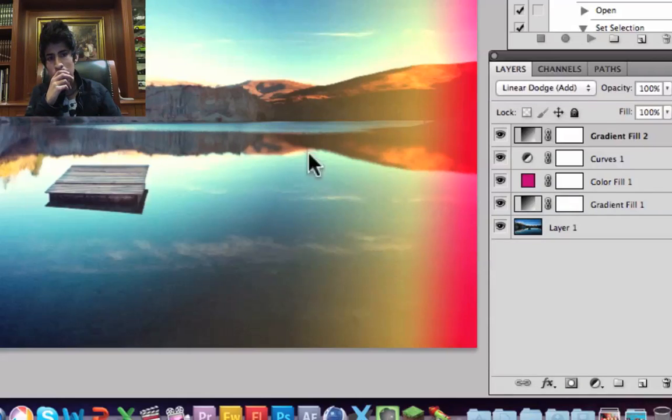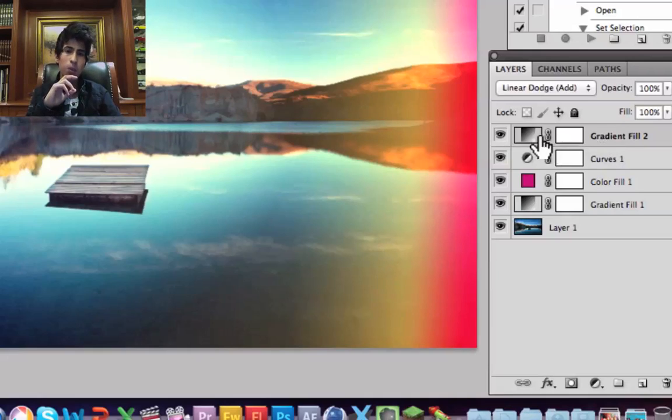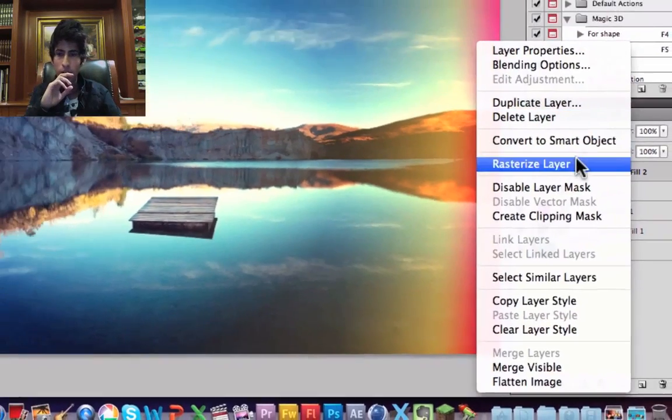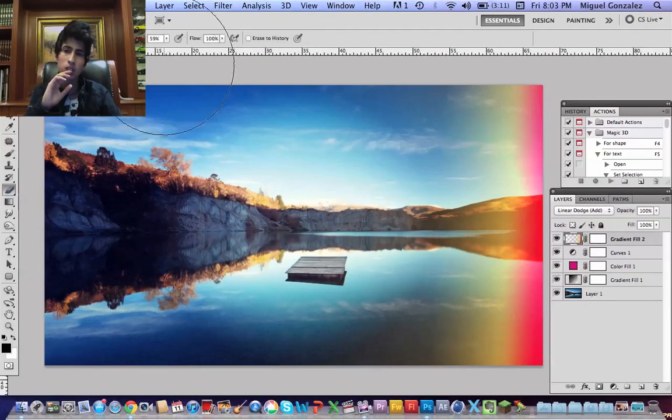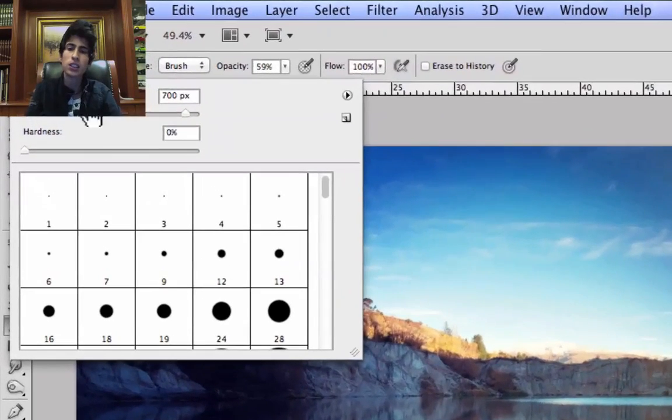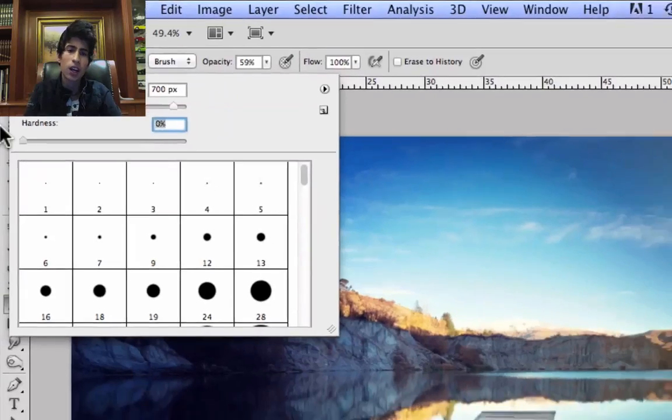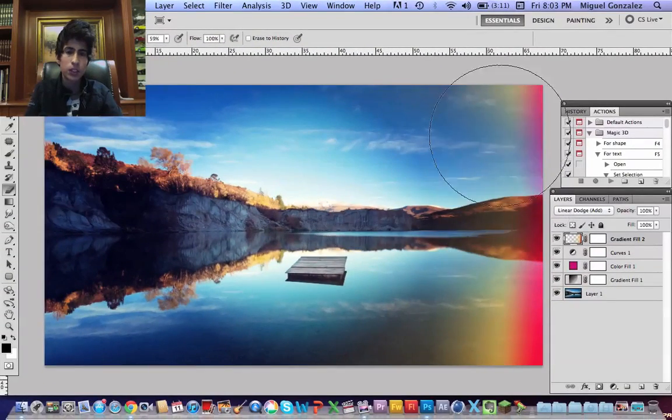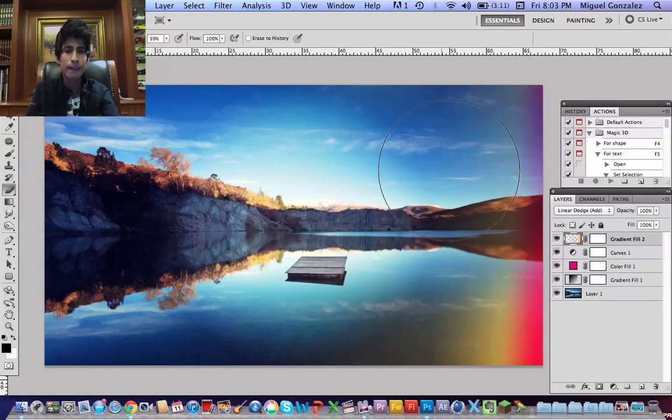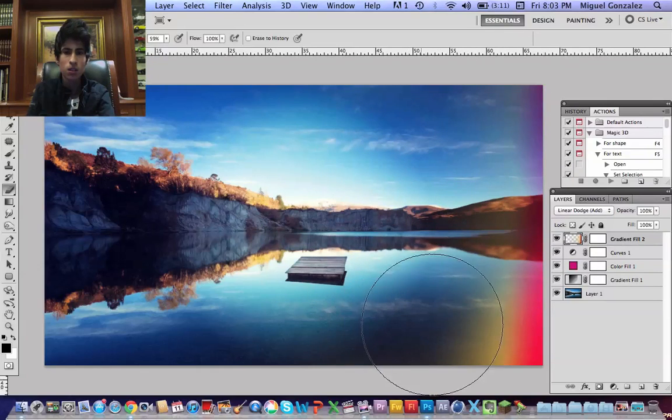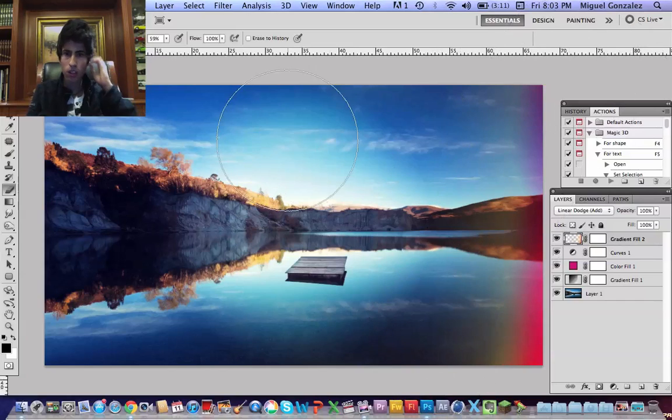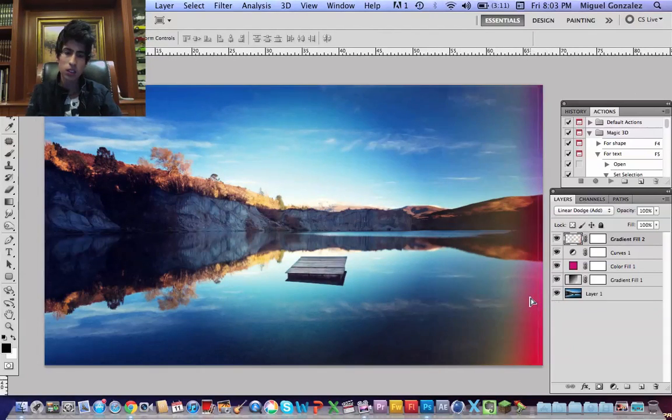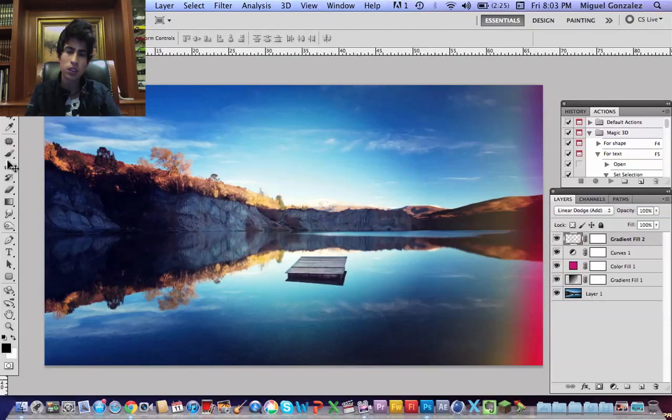Now right click and rasterize layer. Now I'm going to erase a little bit of the layer, so make sure the hardness is about 0% and start erasing. Let's see. That's looking fine. I think I'm going to erase a little bit more.